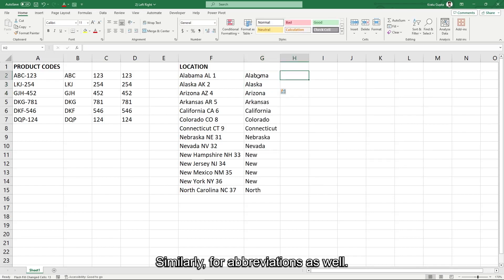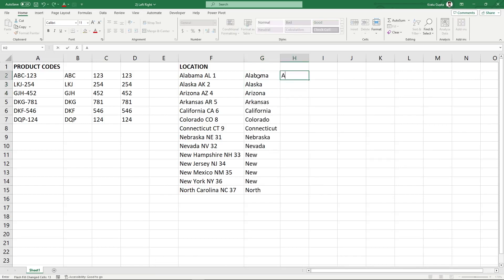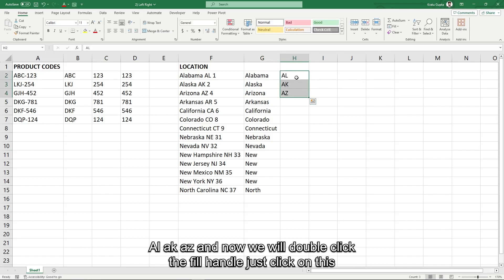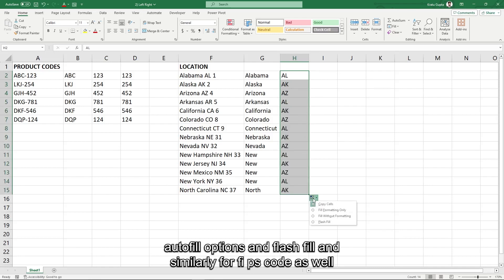Similarly for abbreviations as well: AL, AK, AZ. And now we will double click the fill handle. Just click on this autofill options and flash fill.